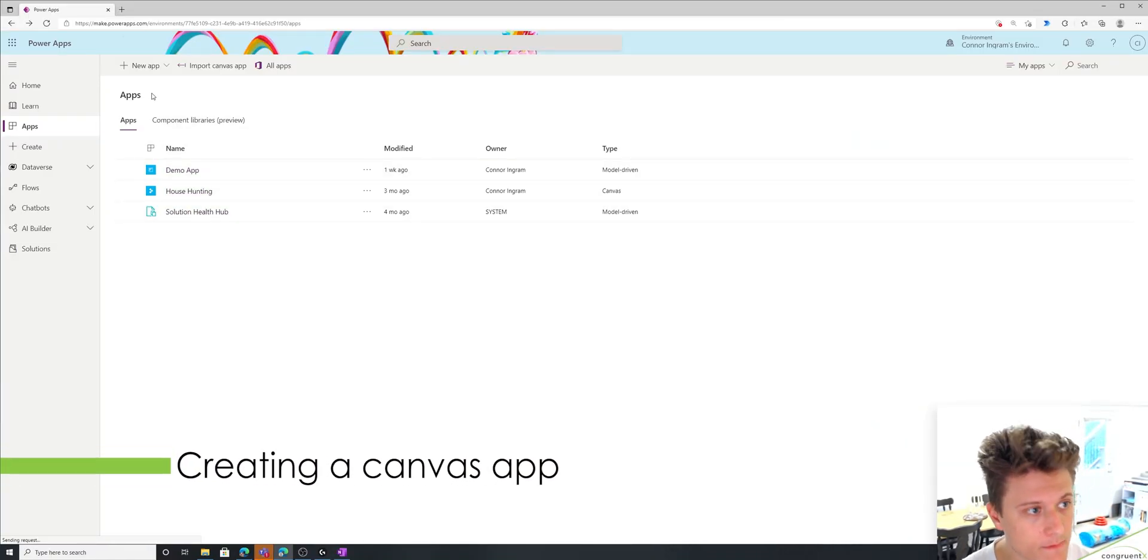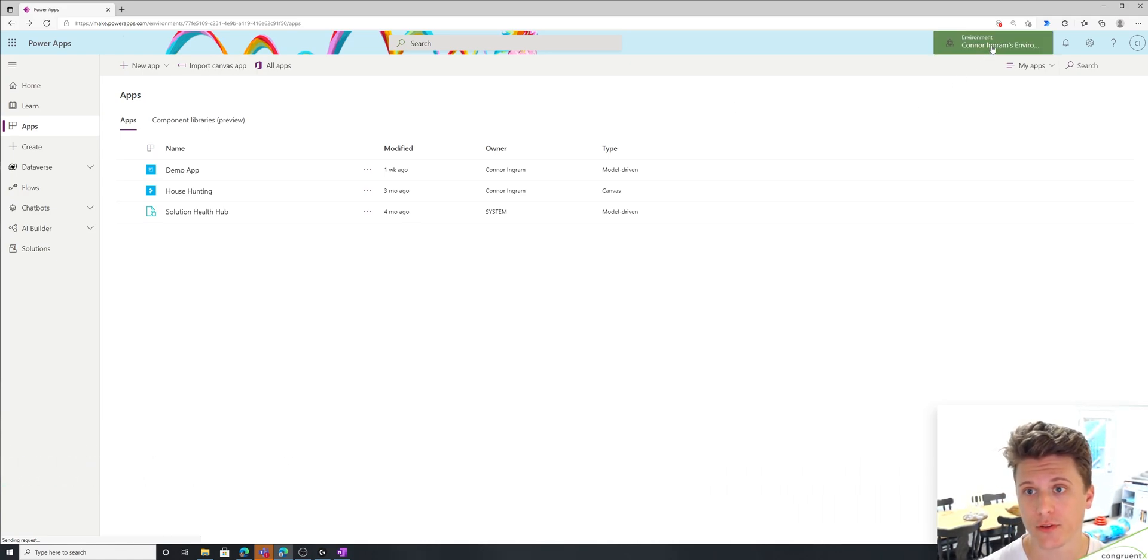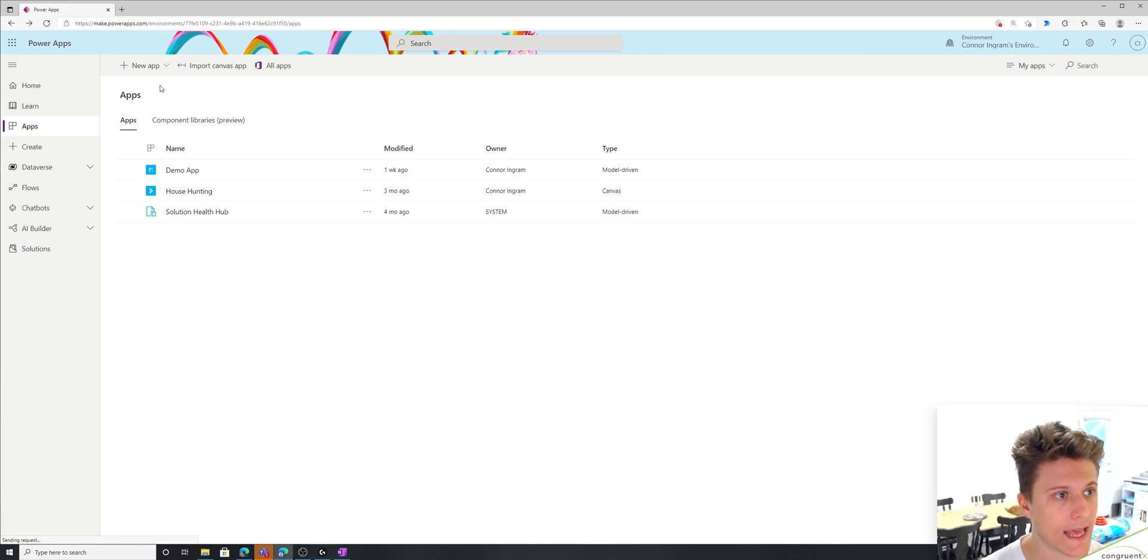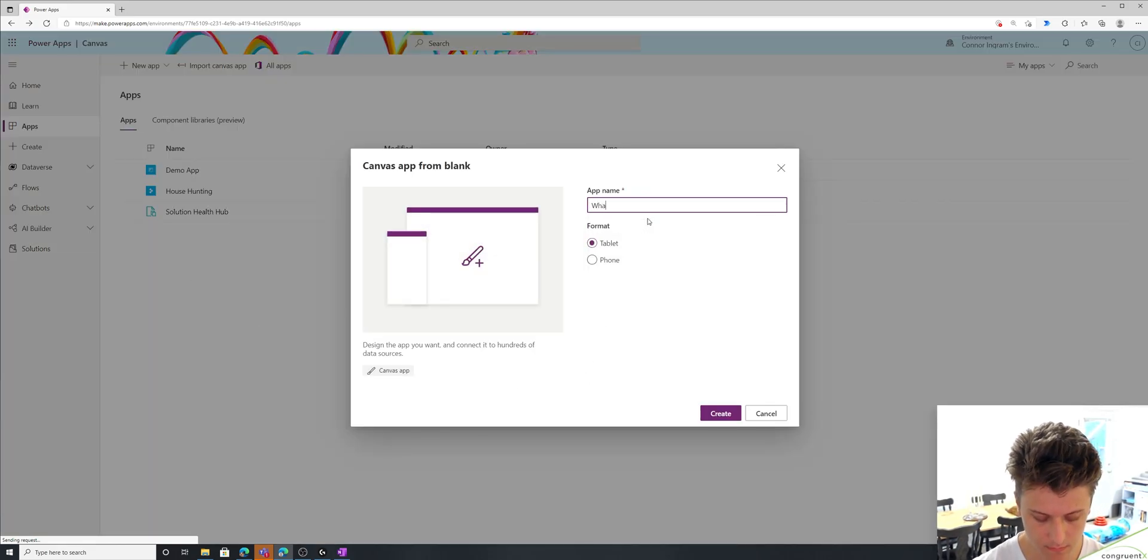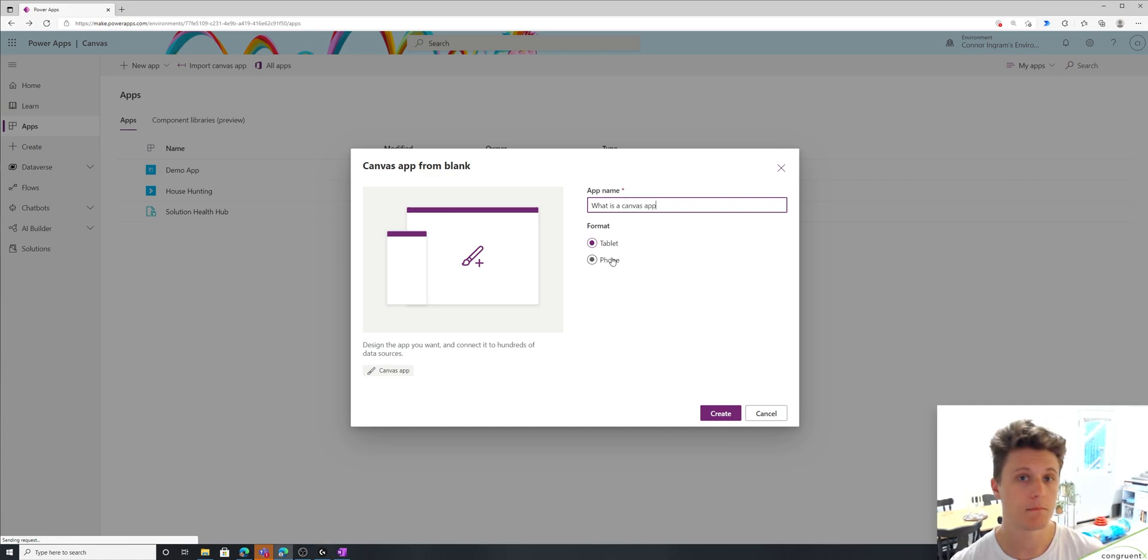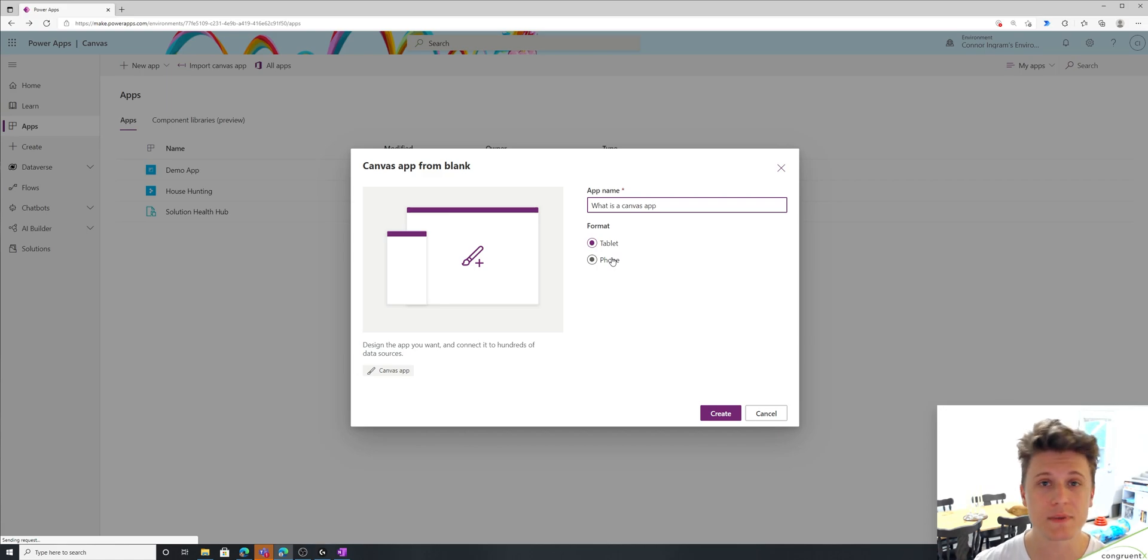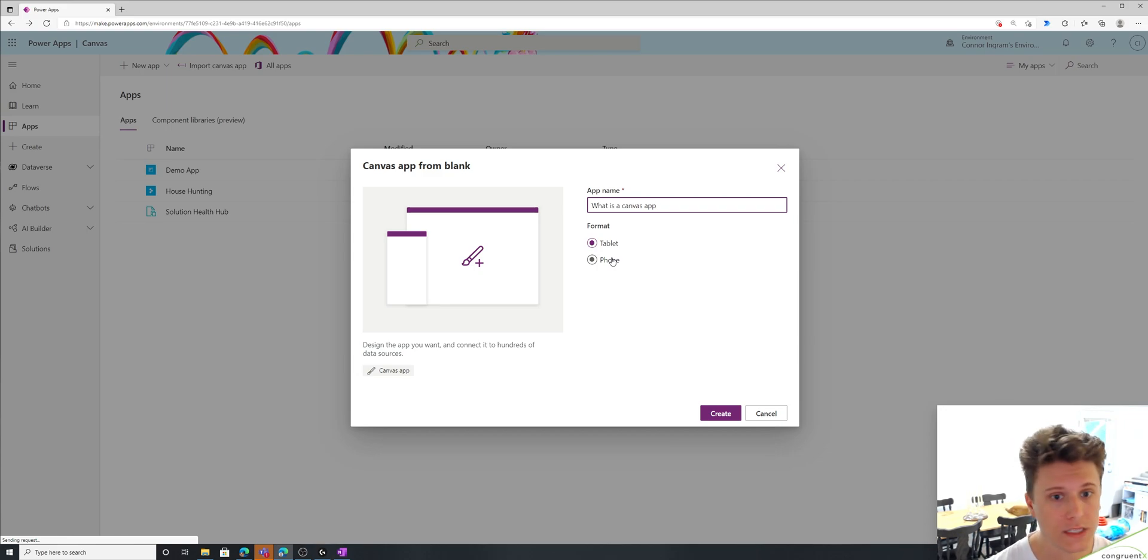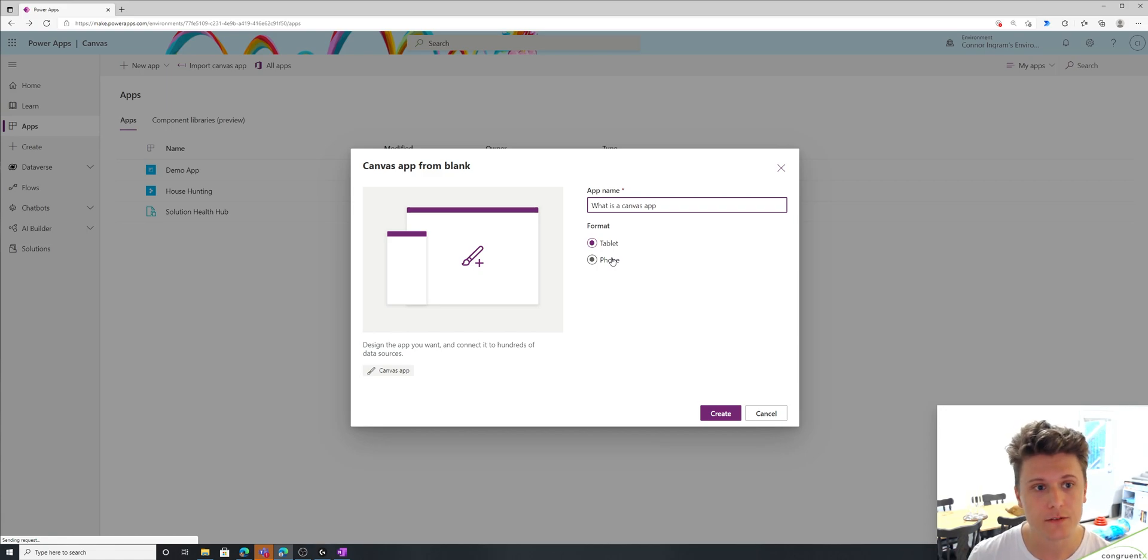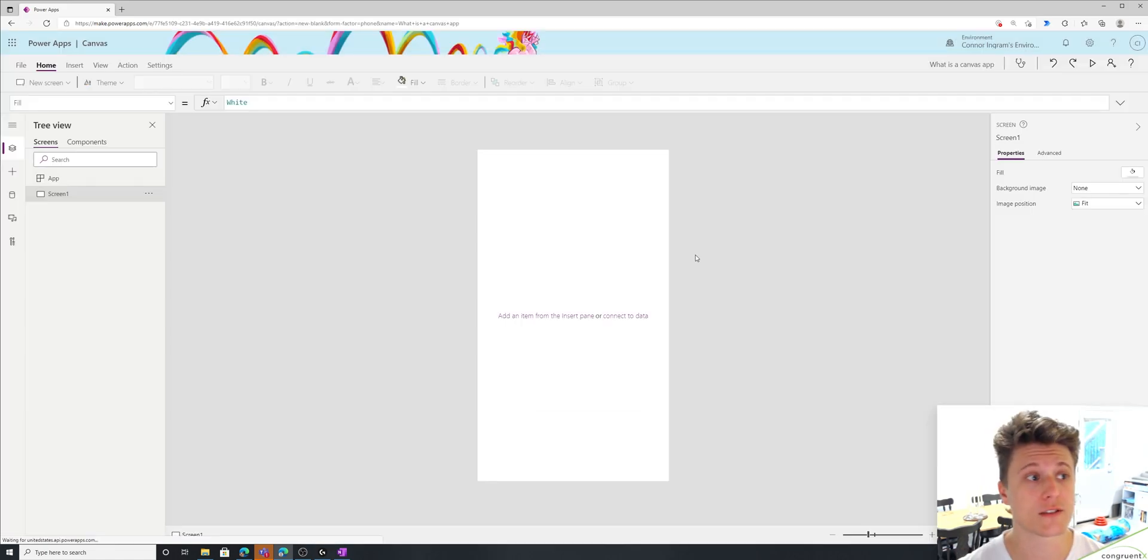To create a Canvas app, you're just going to go to make.powerapps.com. Make sure you're in the right environment, of course. And in the apps tab, just select new app, and you'll see Canvas. Let's give it a name. And you'll pick the format. My advice here is if your app is ever going to be played outside of your mobile phone, always do a tablet format. There's some certain things that you unlock when you create a tablet form Canvas app that you don't get in the phone format.